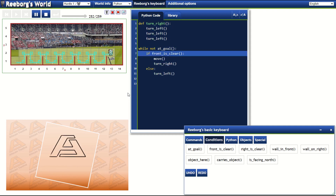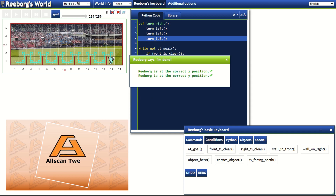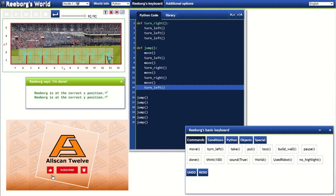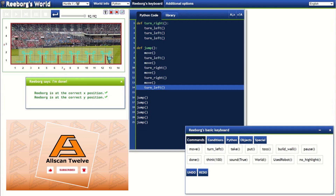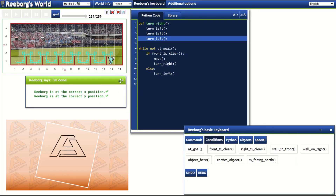As you can see, it takes 259 steps for our robot to reach the goal in hurdle 1. Comparing it to our previous solution at this level, it only took 92 steps with the same outcome but a different way of writing the code. Let's try this code now in the hurdle 2 challenge.